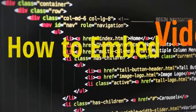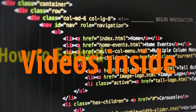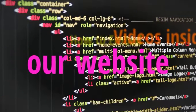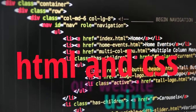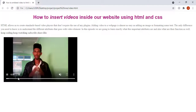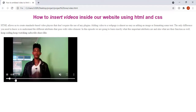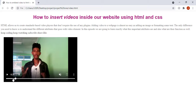How to embed videos inside our website using HTML and CSS. Hello my beautiful people, welcome back. In this episode, we are going to be teaching you exactly how you can insert or embed videos inside our webpage.